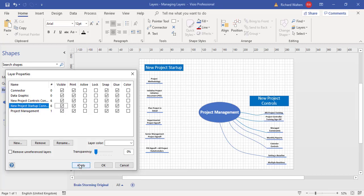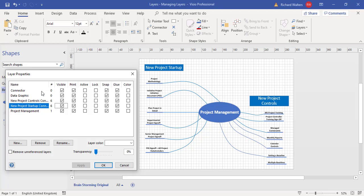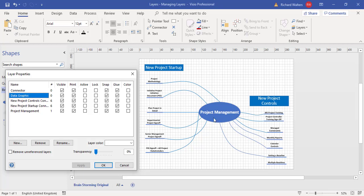When these were set up, Visio brought in two layers by default for this particular diagram: one for all the blue connectors and one for the data graphic which it assigned to Project Management. What I've done here is reassigned the shapes to the new layers, so anything with zero against it is safe to delete.